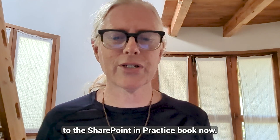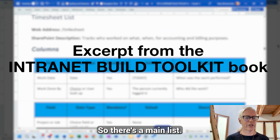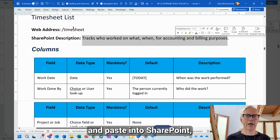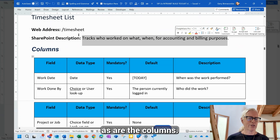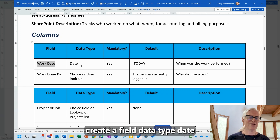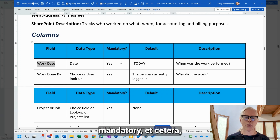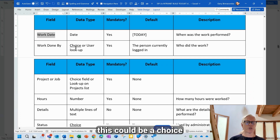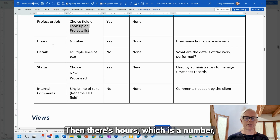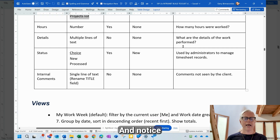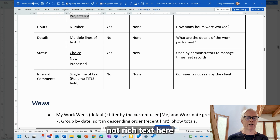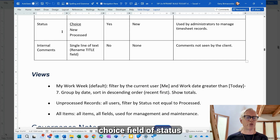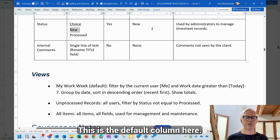Now let's look at how it's built. Jumping over to the SharePoint in practice book — here's the timesheet list. There's a main list with the web address 'timesheet'. These are set up so you can copy and paste into SharePoint when creating the list, as are the columns. Work date is a date field, work done by could be a choice or a user lookup, hours is a number field, and there's a details field for what work was done — I use multiple lines of plain text, not rich text, which makes it easier to edit. And there's the choice field for status, which defaults to new.